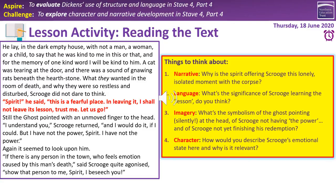That brings us to our extract for today. The first bit of it we've got on the left-hand side, and it's Scrooge, of course, being alone with the dead body. On the right-hand side, in the yellow box, we have our four prompts: narrative, language, imagery, and character. The idea is that you read through the extract, you look at the prompt questions, and you annotate the extract based on those prompts. If you have the text in front of you, write all over that. If not, you can write all over this as a handout or printout, or make notes in your exercise book. When you've had a chance to do that, press play again and we'll run through a few ideas that you may want to consider.